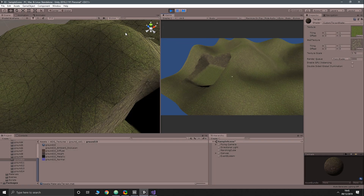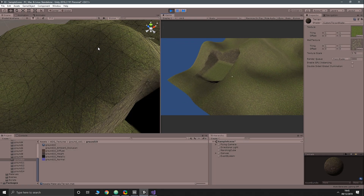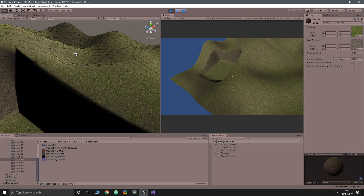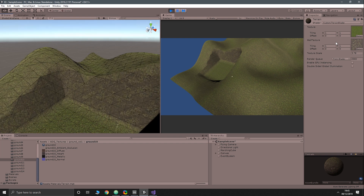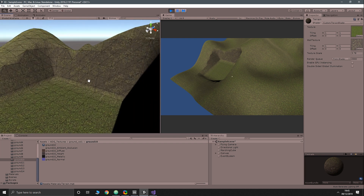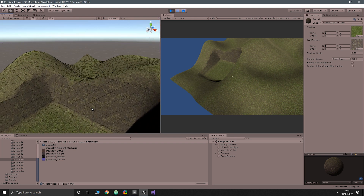If we press play now you can see that we have a different texture on the sides when it's basically a vertical wall.